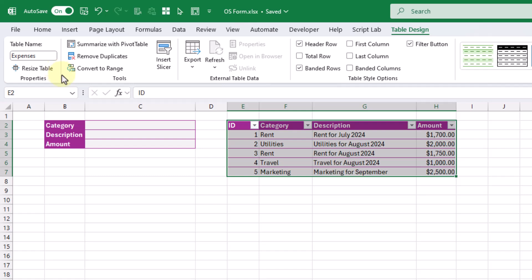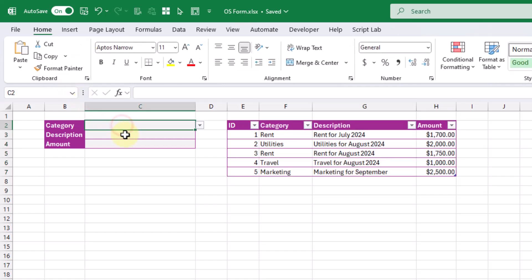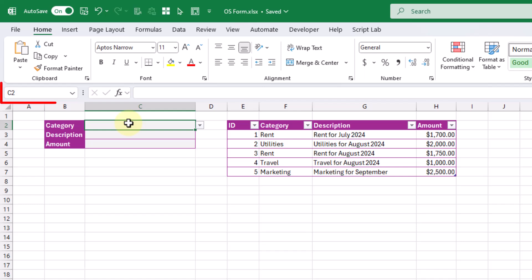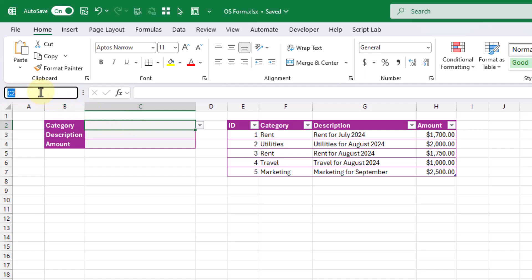We're going to do a similar thing with our data entry form. Each of these cells, we're going to give a specific name, and that name is going to be referenced in our code. You can name a cell with the Name Box — select the cell and type in a new name. So we're going to call this 'category' and press Enter.